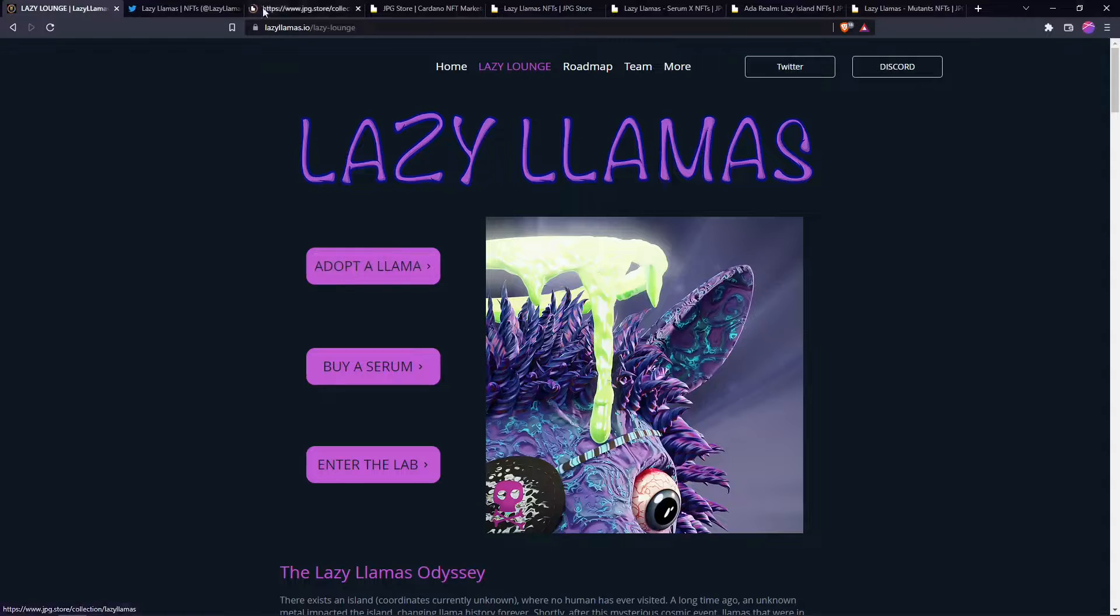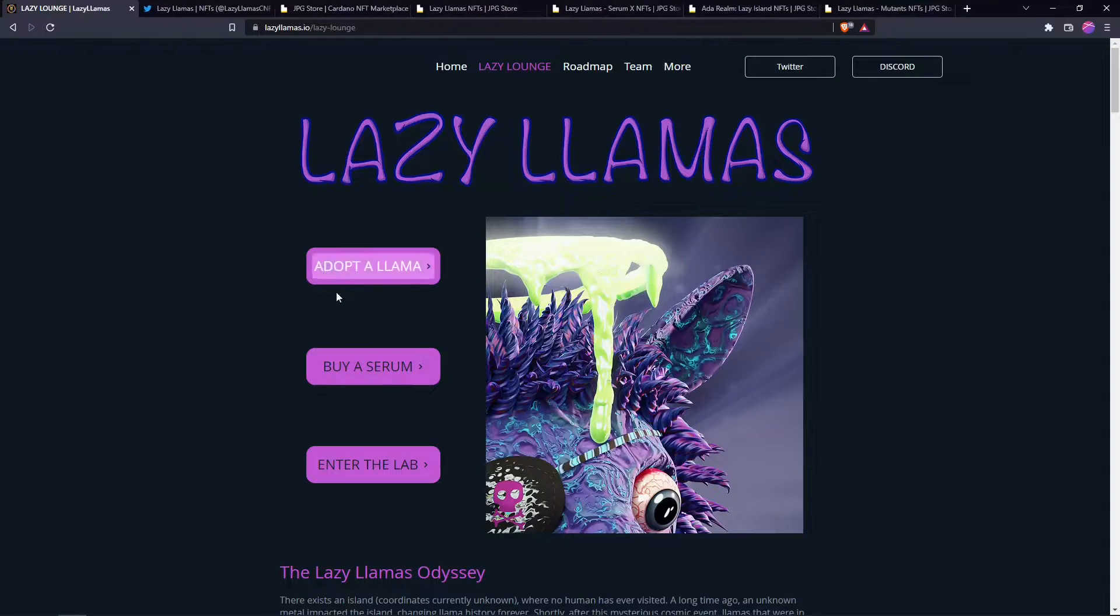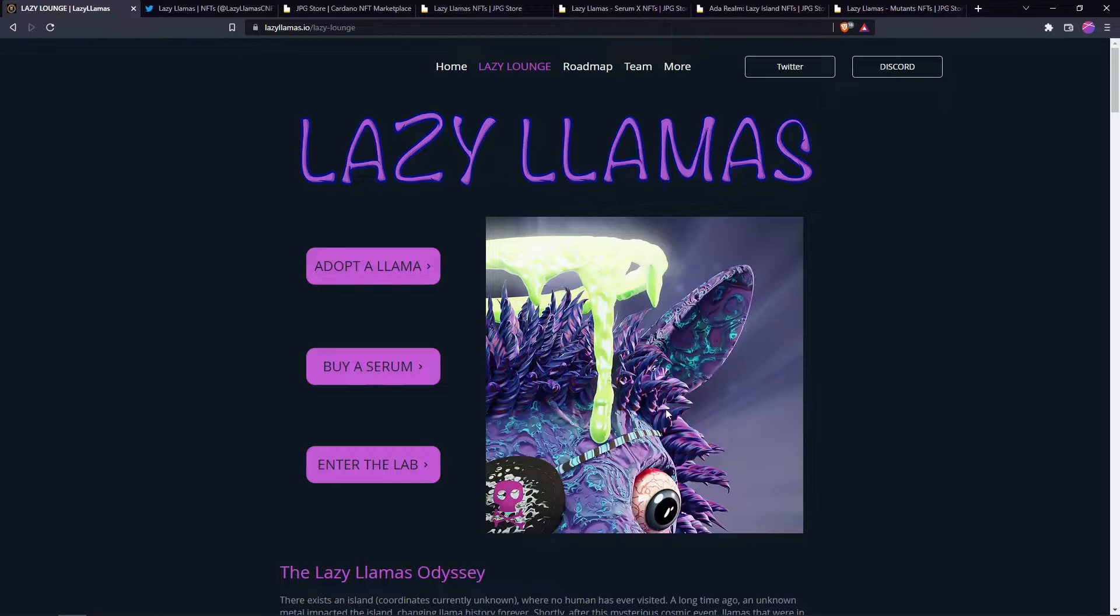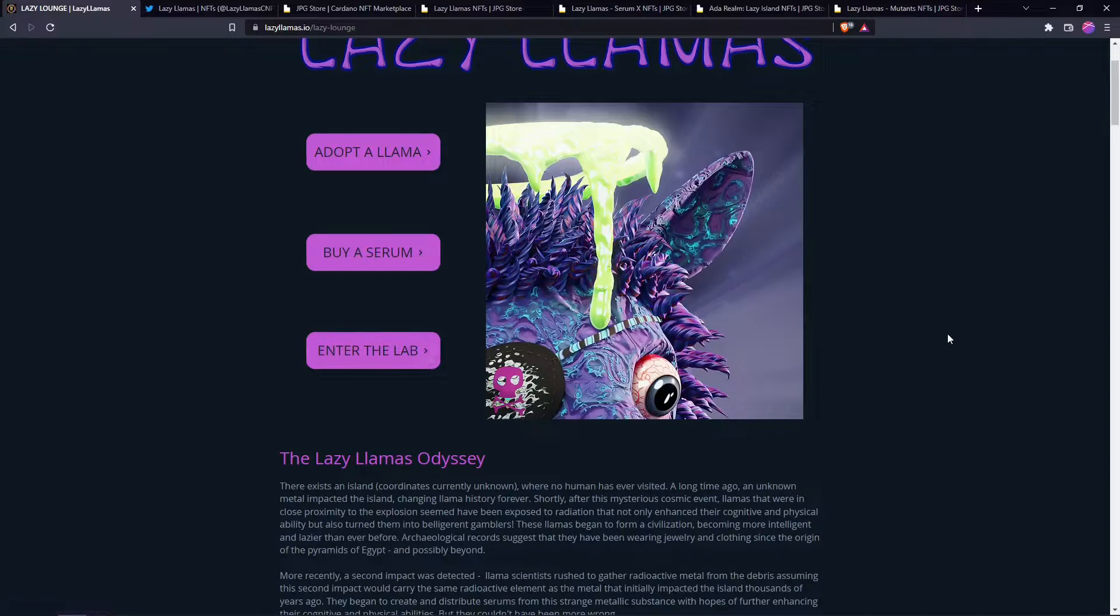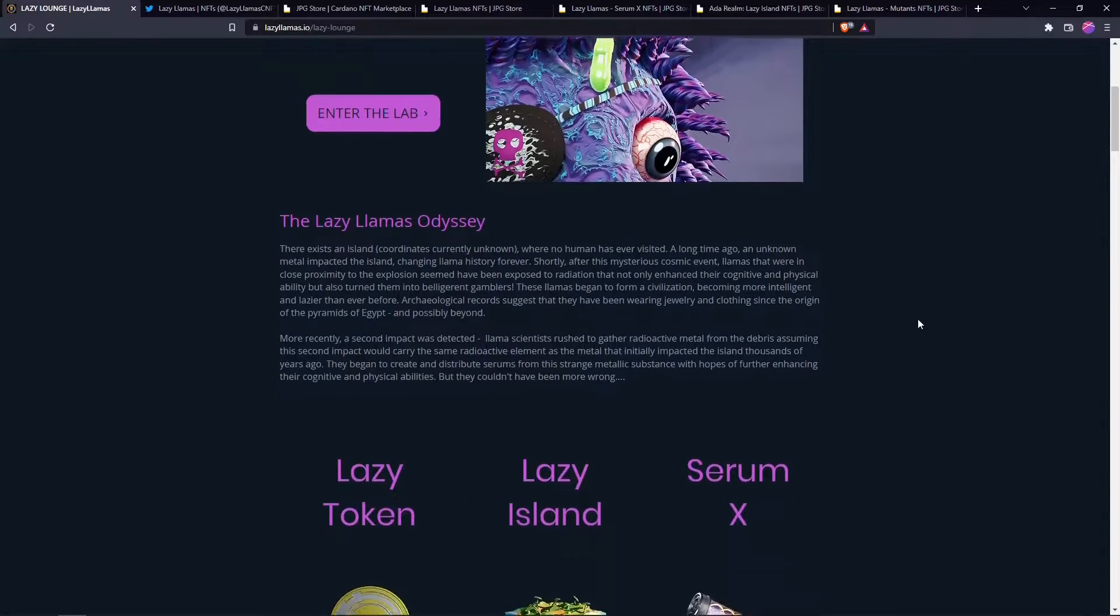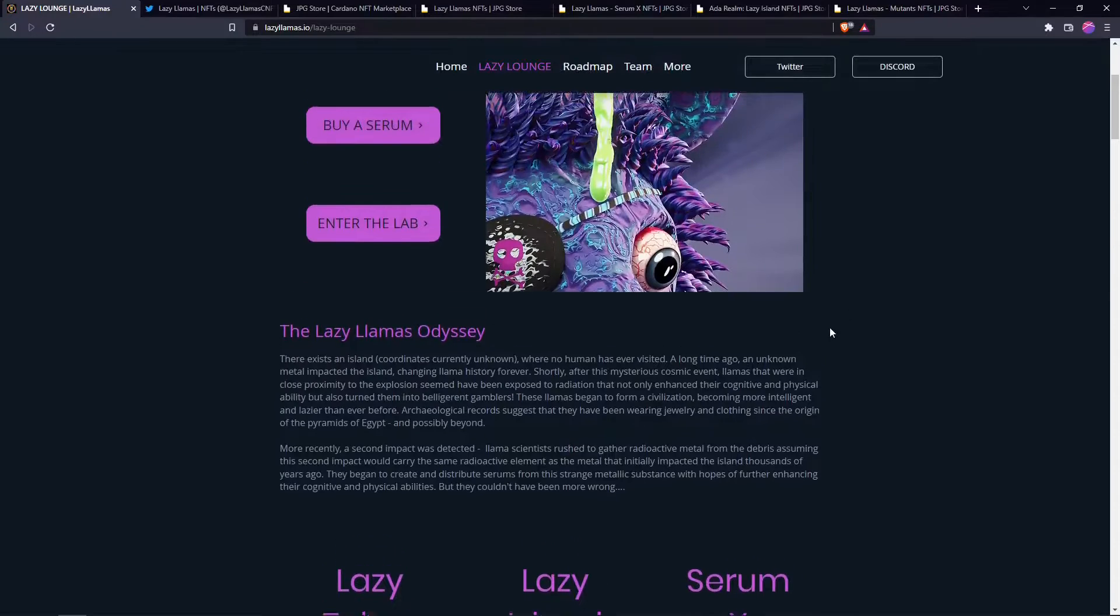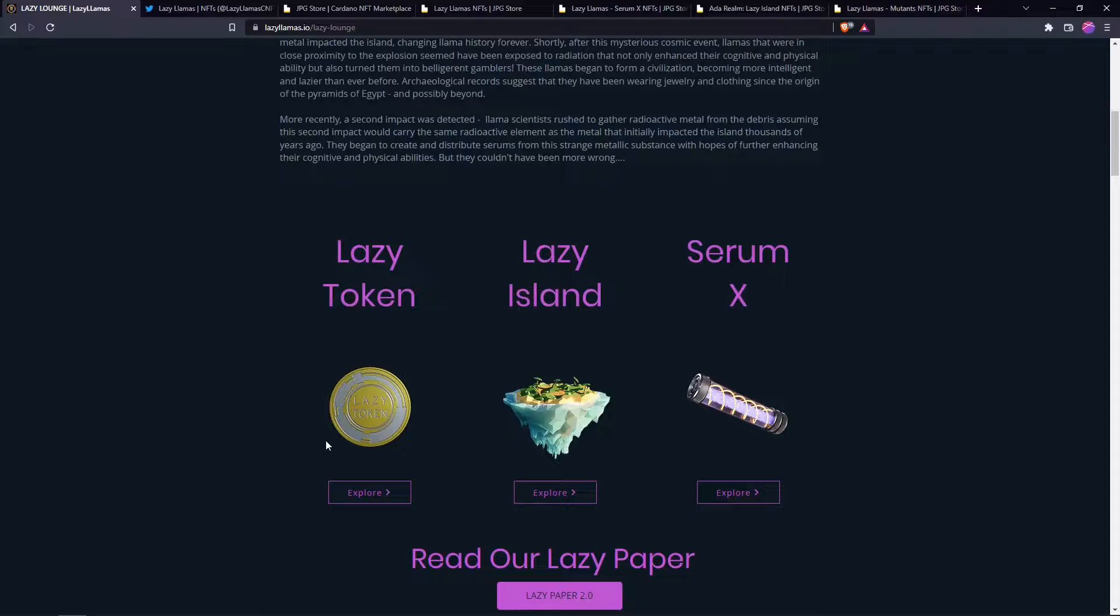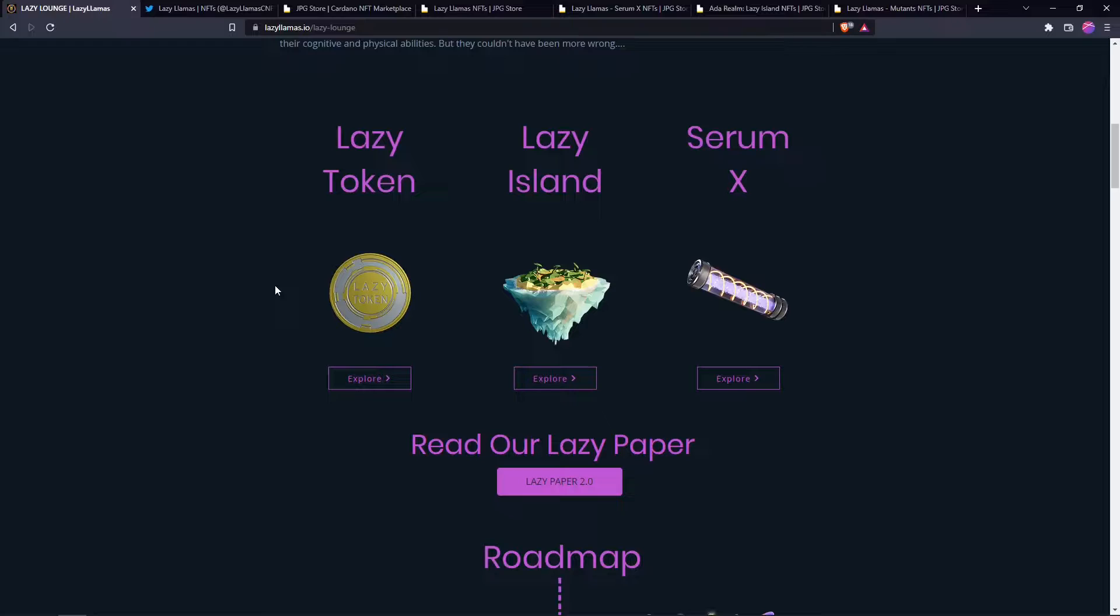There's links to their store where you can buy the llamas. They have serums where you can mix serums with the llamas and create some pretty interesting combinations. This is the lab where you blend the serum and the NFT together. They have their Lazy token which will be used to buy different things in their little metaverse so to speak. They don't have one specifically but they are partnering with a metaverse project.